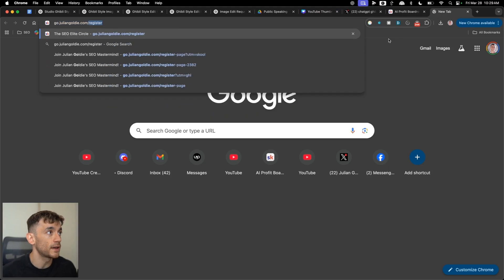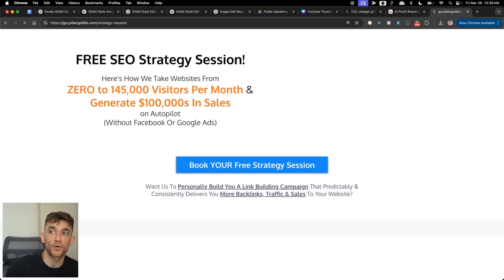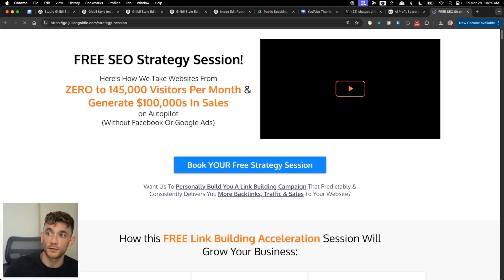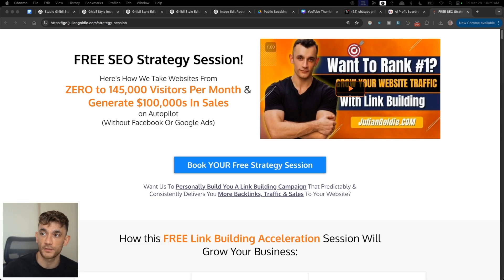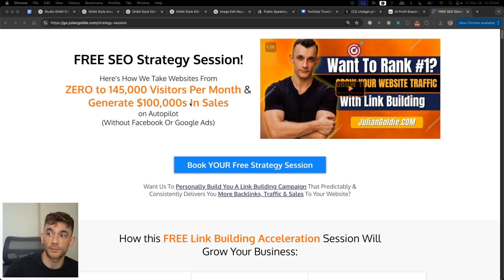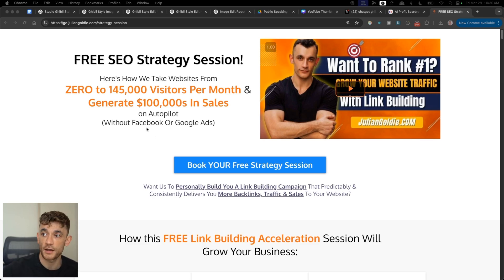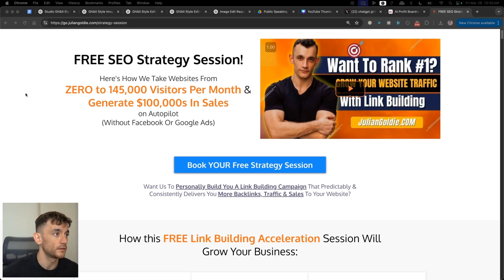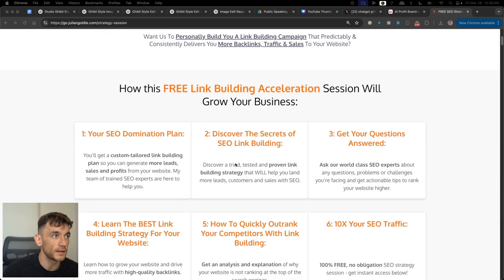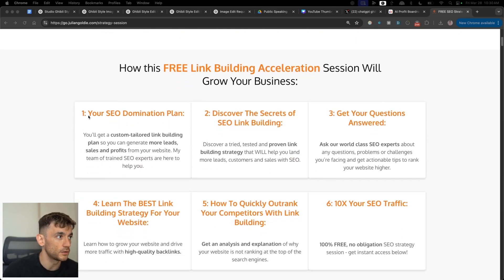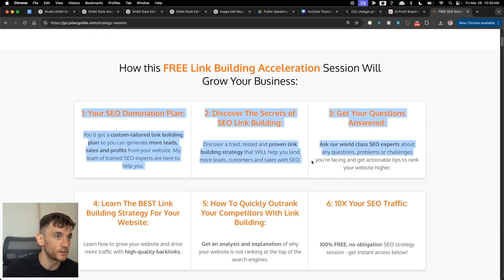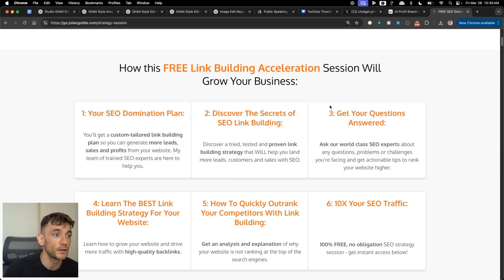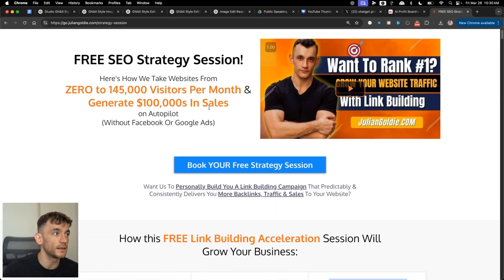Also, if you want to get a free one-to-one SEO strategy session that shows you how to get more customers to your website from Google, feel free to get that link in the description. And we'll show you how we take websites from zero to 145,000 visits a month and generate hundreds of thousands of dollars in sales and autopilot on this free link building acceleration session. You'll get a custom tailored game plan to generate more lead sales and profits. You will discover the secrets of SEO link building or answer any questions in the app one-to-one. Feel free to get that link inside the comments and the description.